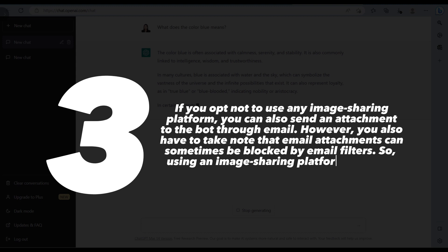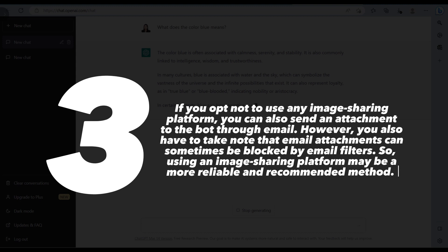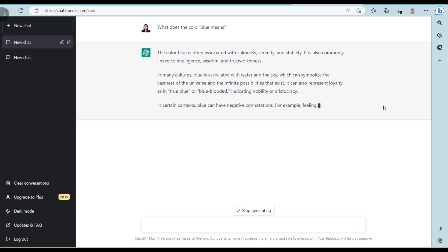So using an image sharing platform may be a more reliable and recommended method. And that's it, thank you for watching.